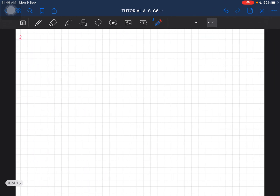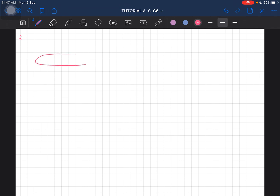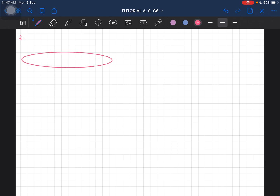Before we start, let me just redraw the diagram. We are going to look at this from the side view. This is our corner — the car moves horizontally.